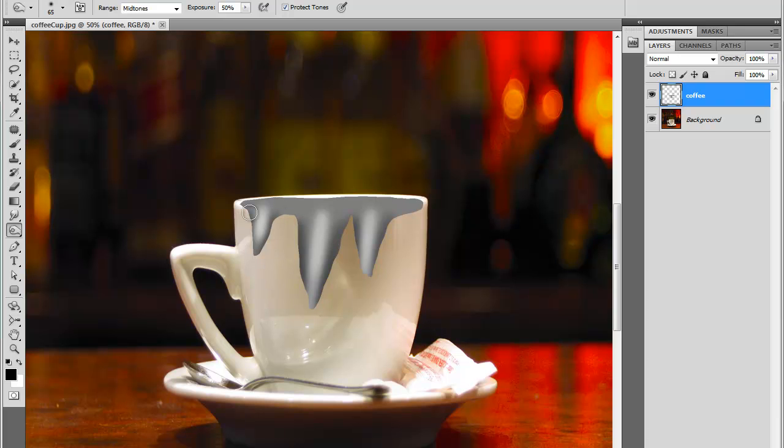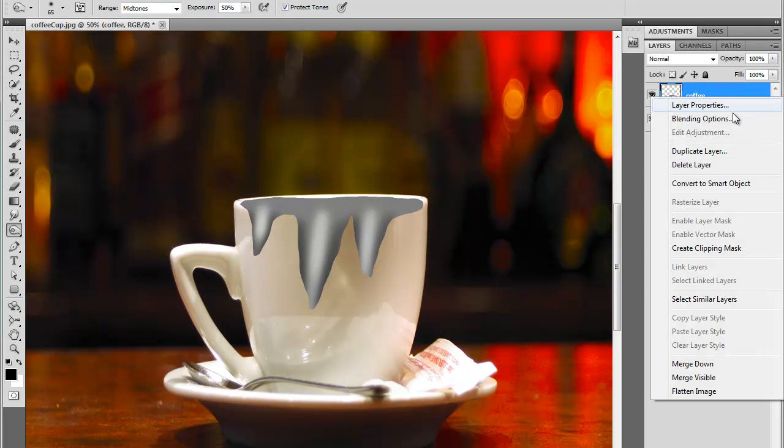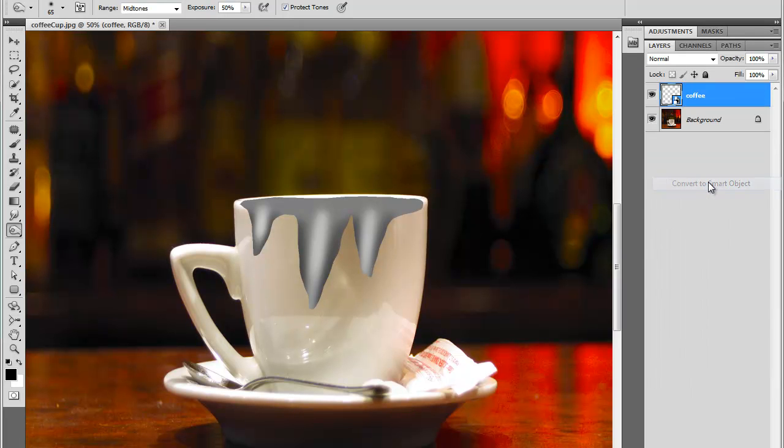Now we're going to blur it in just a moment. So I'm going to convert it into a smart object. I'll right-click on the layer and select Convert to Smart Object. Why did I convert it into a smart object? Because when you work with a smart object and you apply a filter to your layer, this filter will become a smart filter. And smart filters are fully editable.